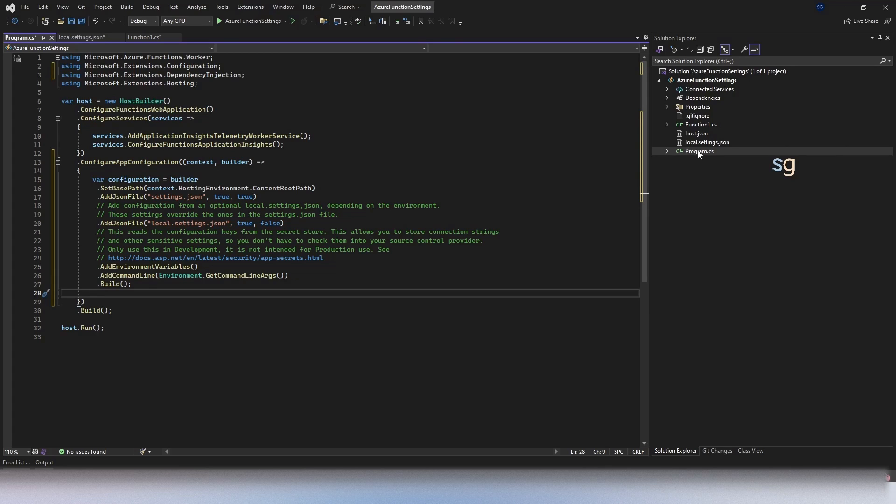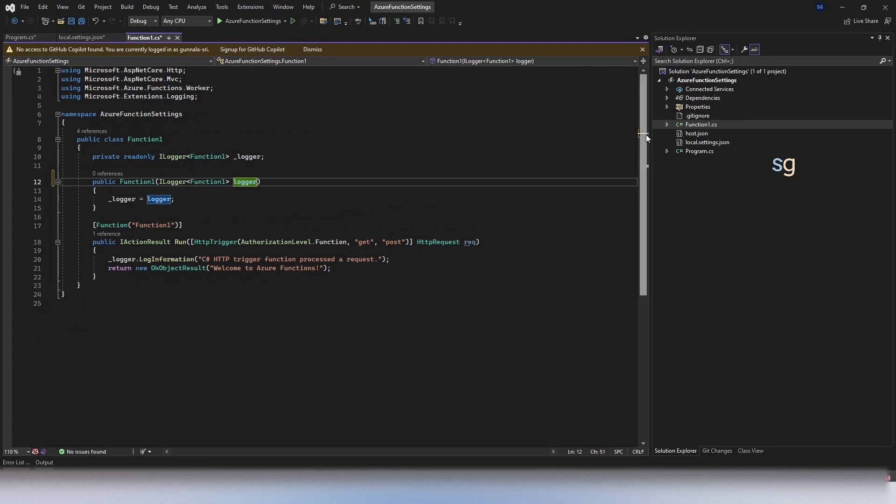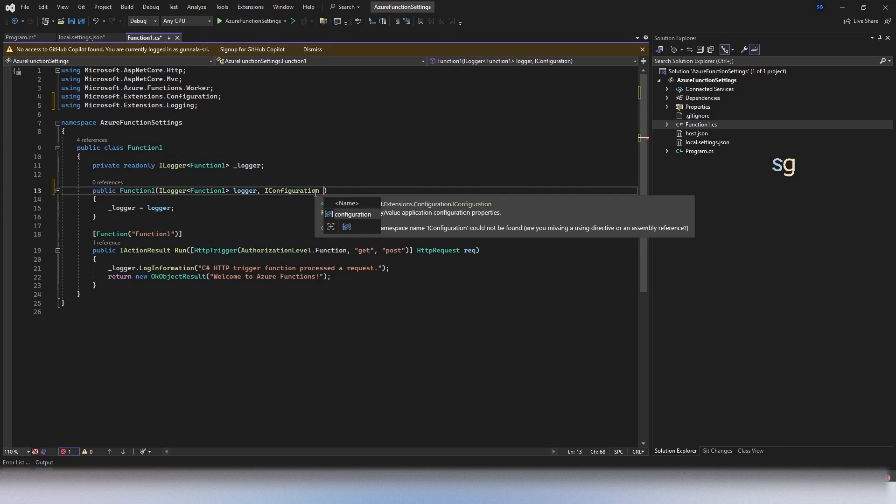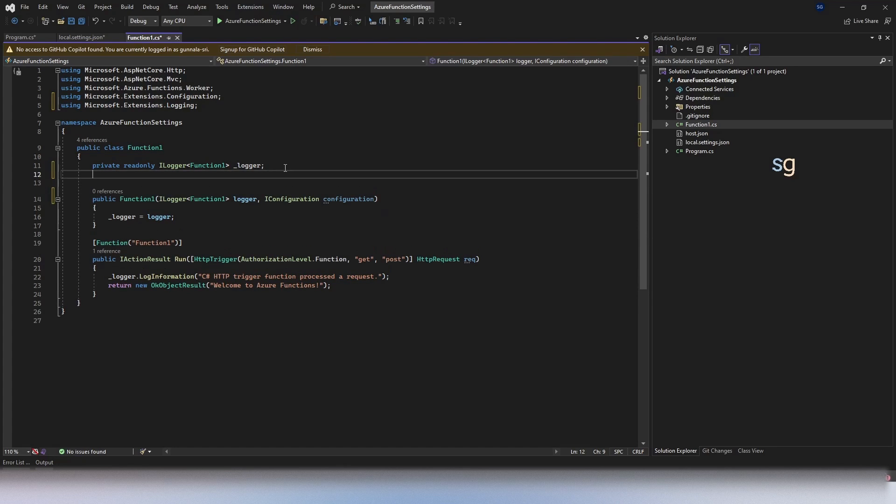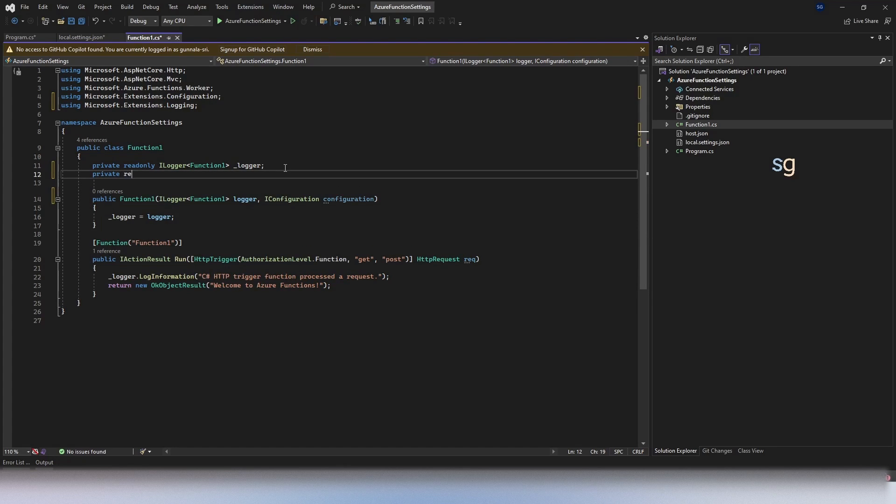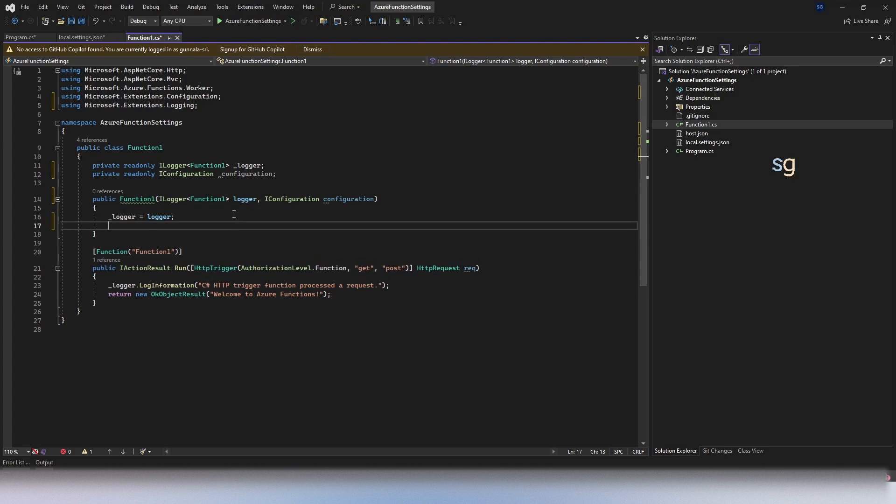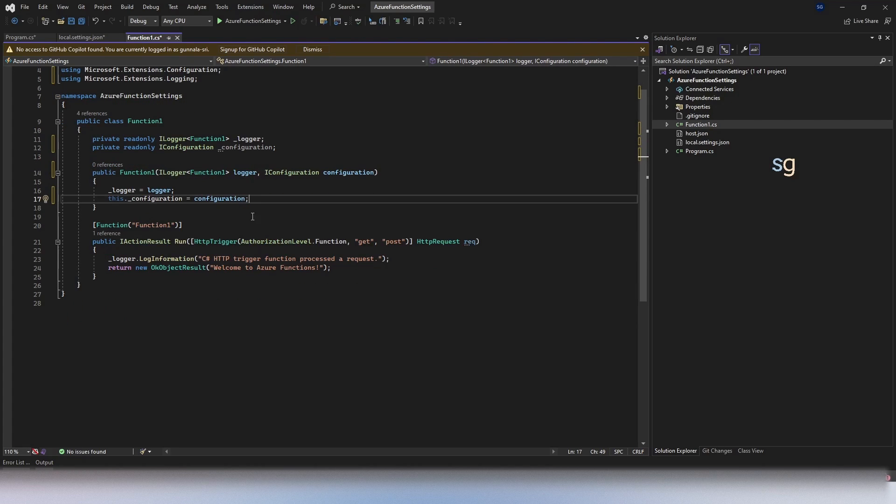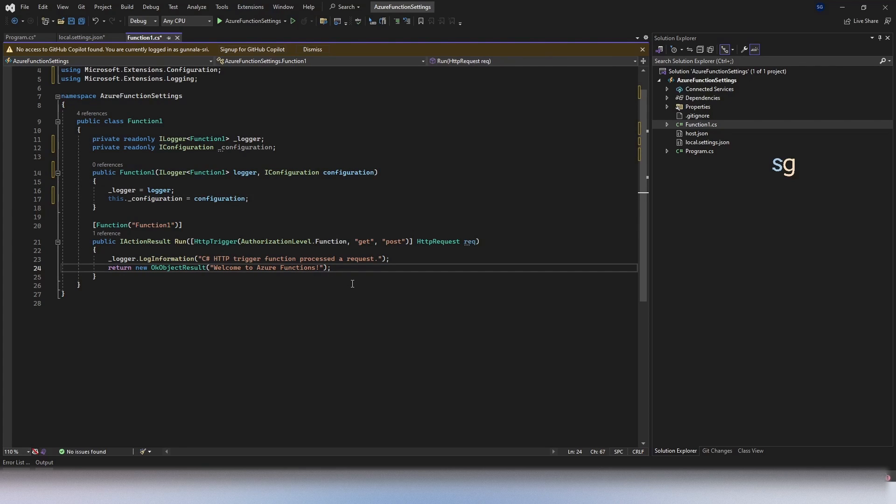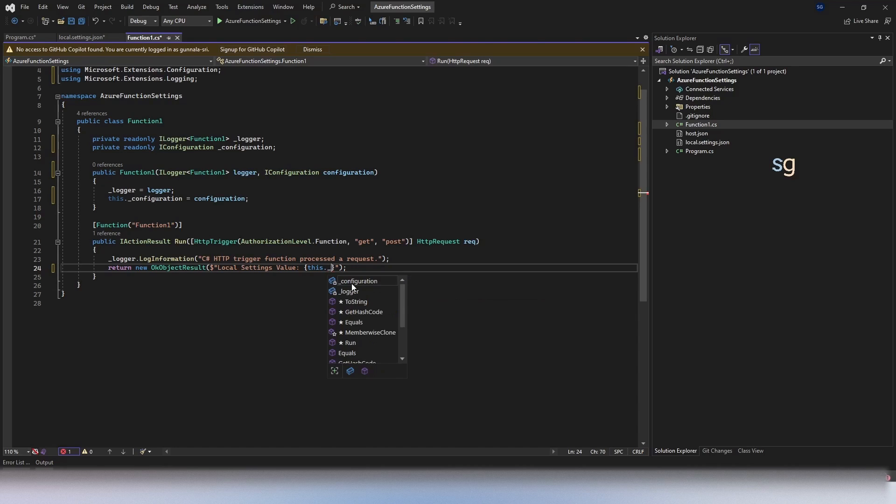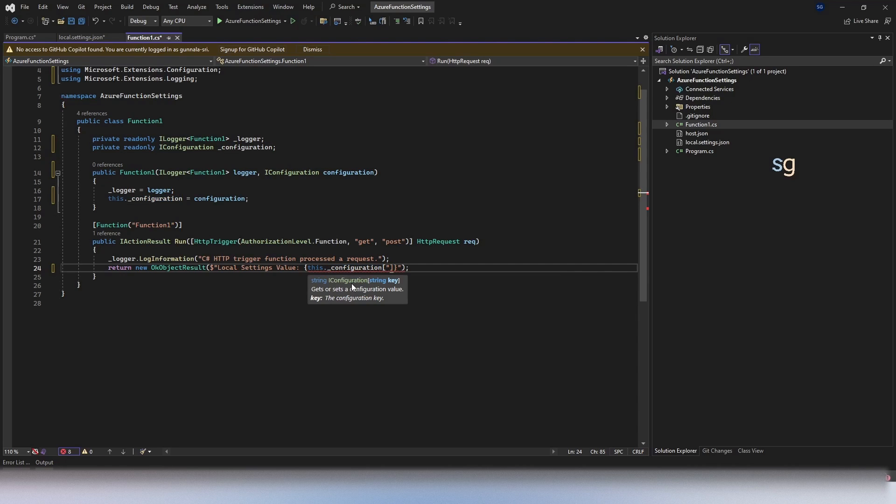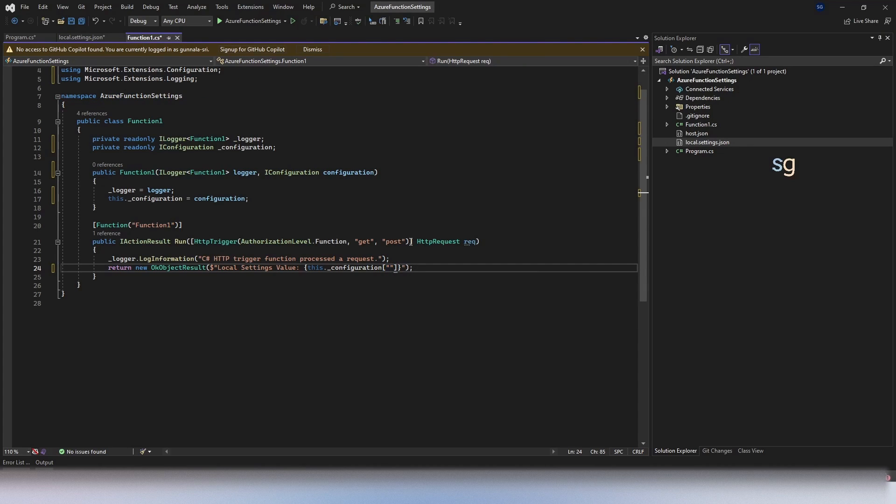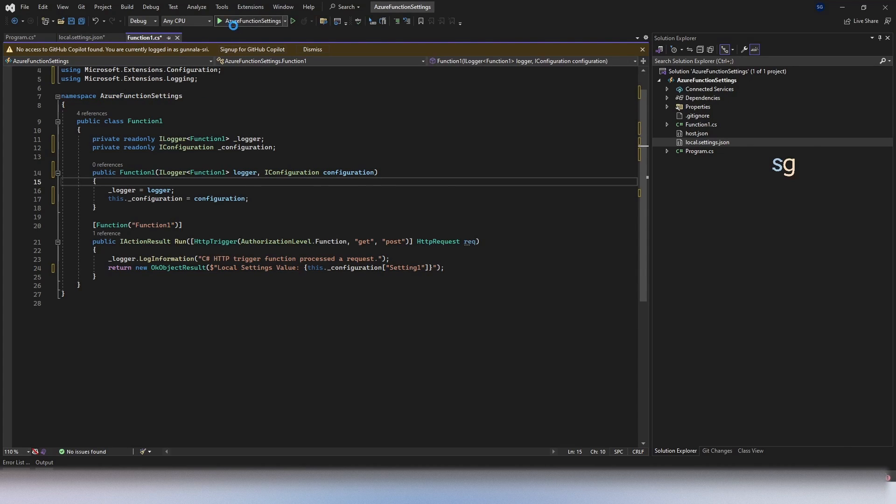So to use the setting now, if you go to the functions, you can simply use IConfiguration. You can declare a private read-only variable here and assign this in constructor. So that is all done. And now here, when you throw the results, simply say local settings value is this IConfiguration. So our settings key, which is setting1, just simply do the setting1 and let's run the code.